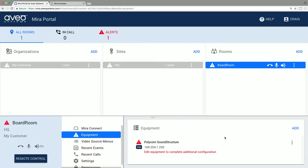Once the equipment is added, Mirror Connect will attempt to connect and provide status as to whether it can control the device. If it can't communicate with the device, double check the IP address and also make sure Telnet is enabled. If it can connect but can't control the device because the control points need to be configured, edit the equipment and navigate to the audio control section.